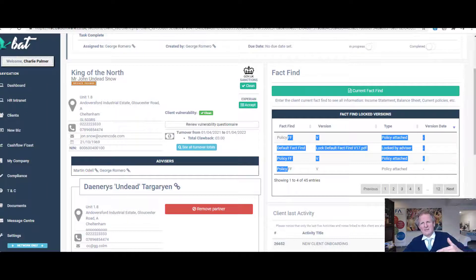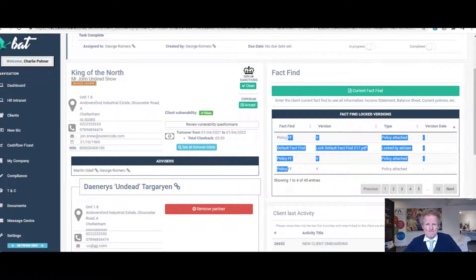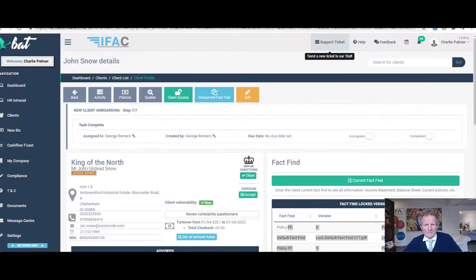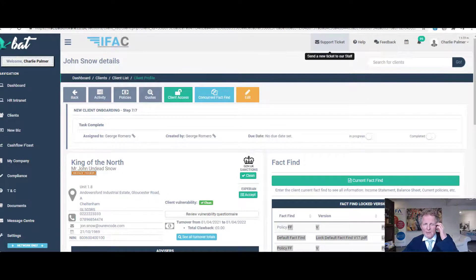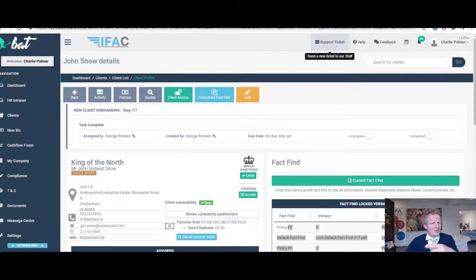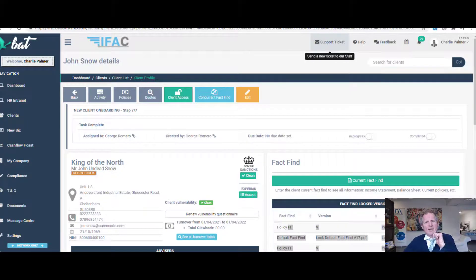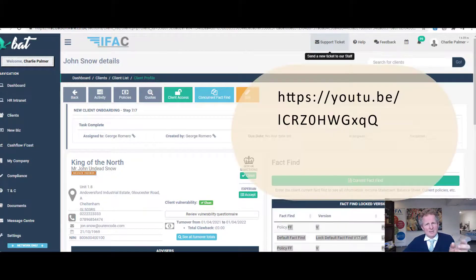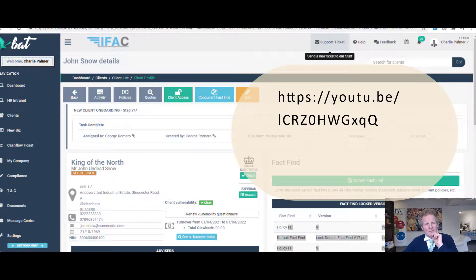Finally, if you want to edit the questions on the fact find because you don't like our questions or the way it's set out, there's a separate video on Edit Client Fact Find, and you can set up your own personalized fact find. Very simple to do.